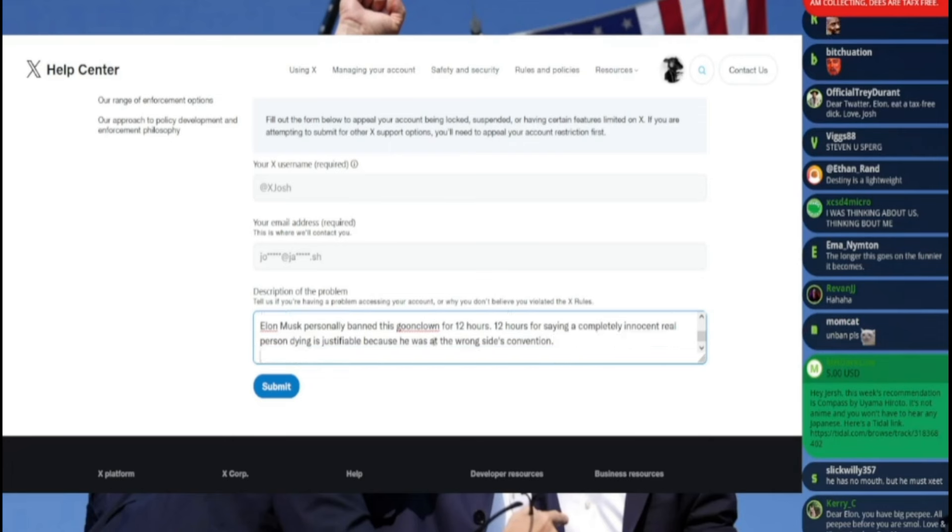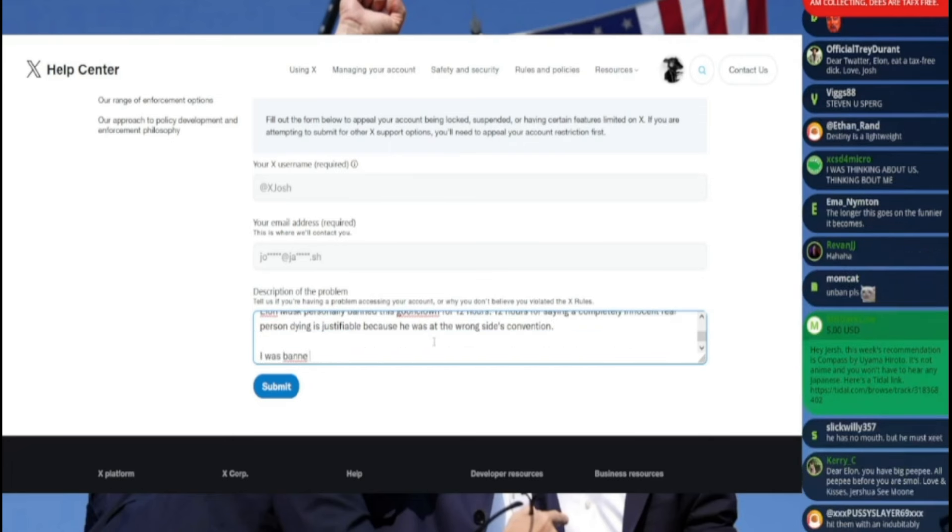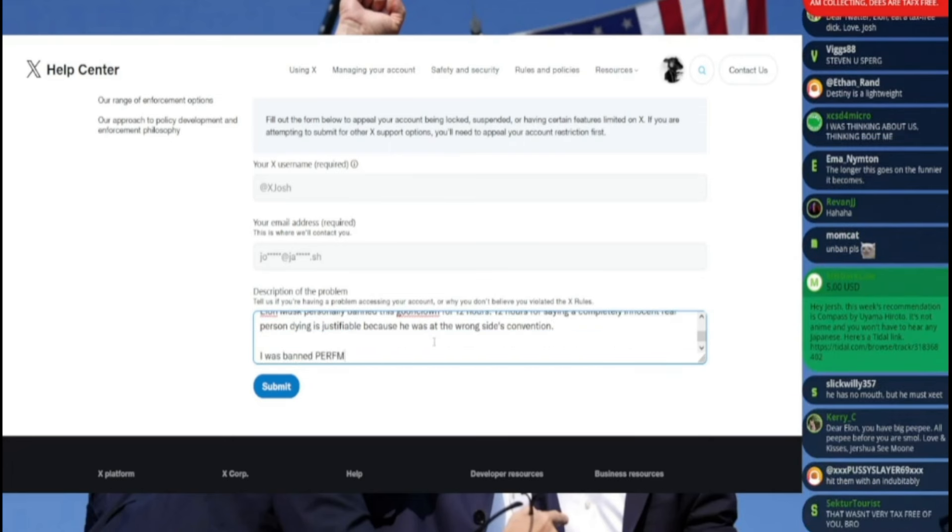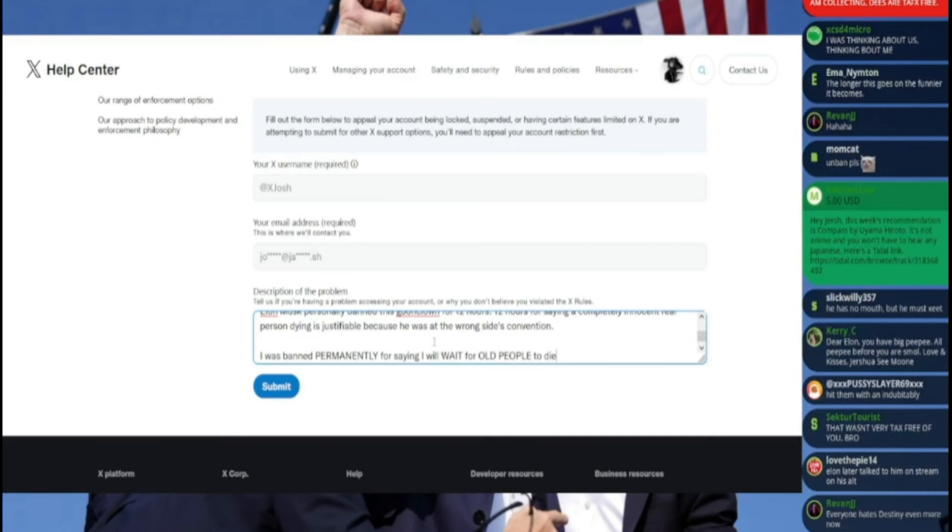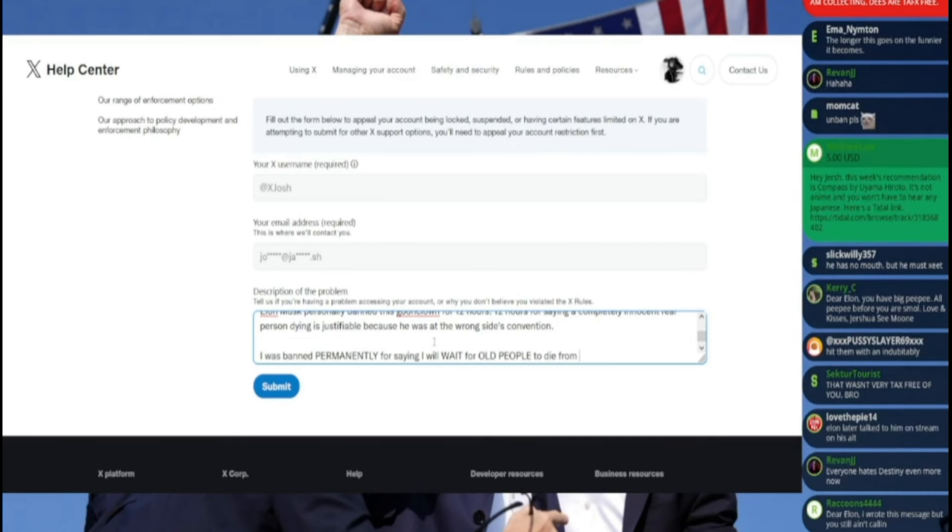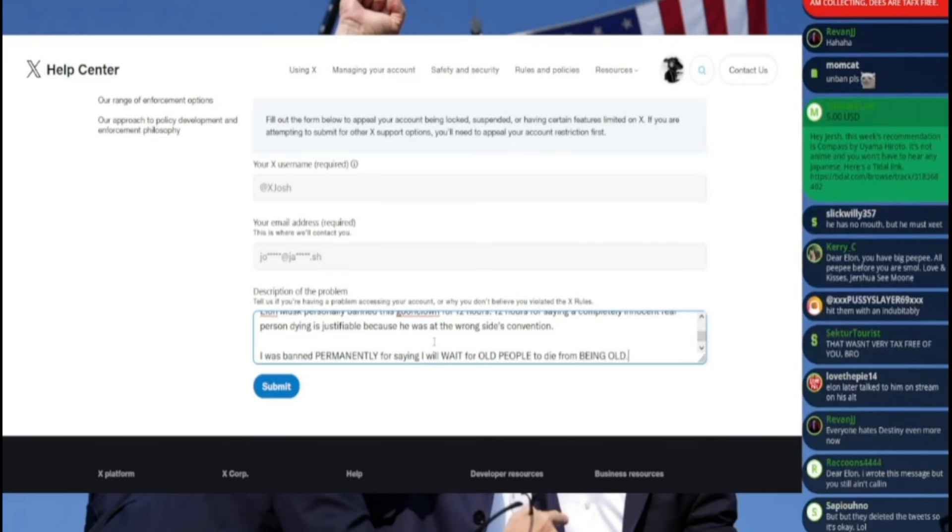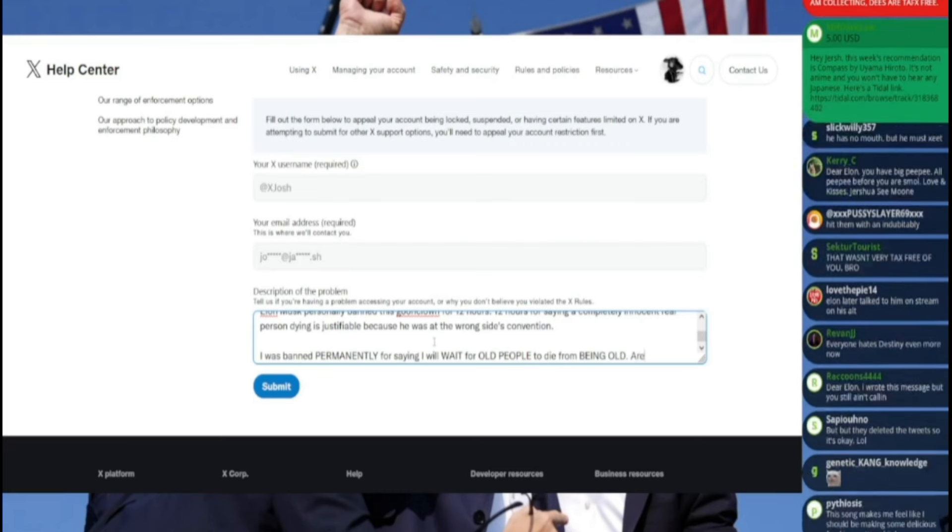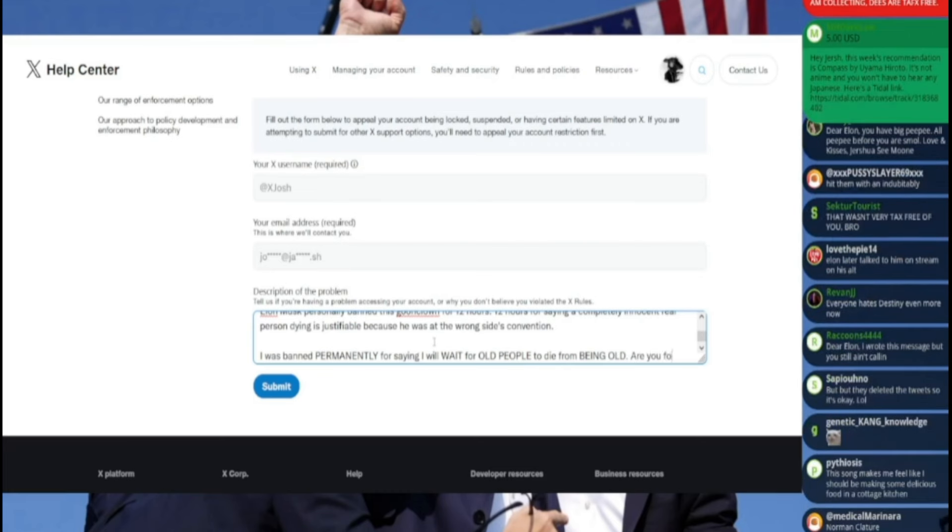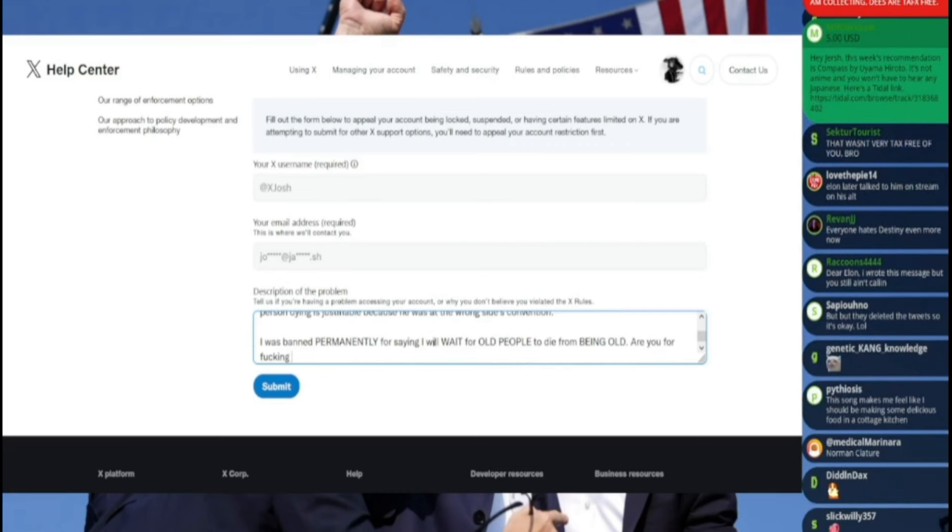I was banned permanently for saying 'I will wait for old people to die from being old.' Are you fucking real?